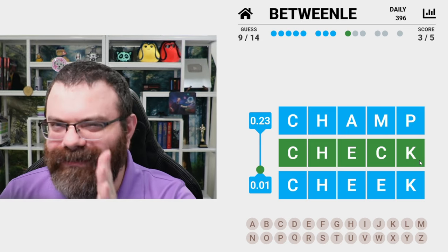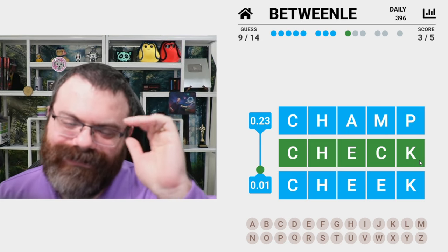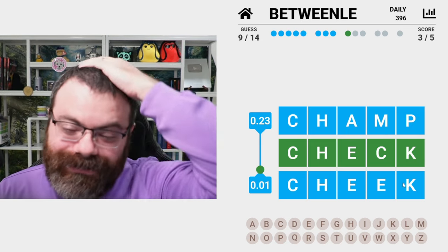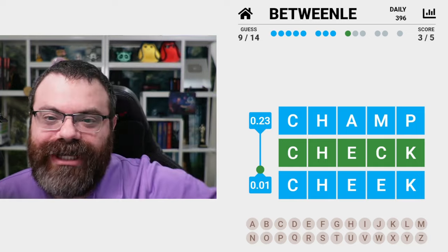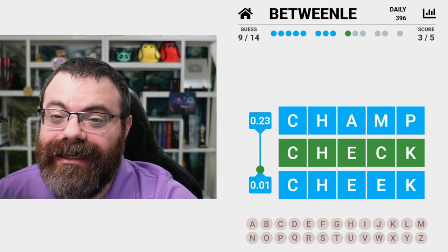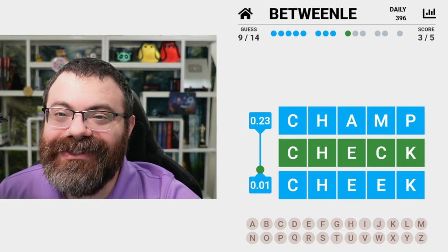All right, cool — check! Got it in nine guesses. How'd you do?